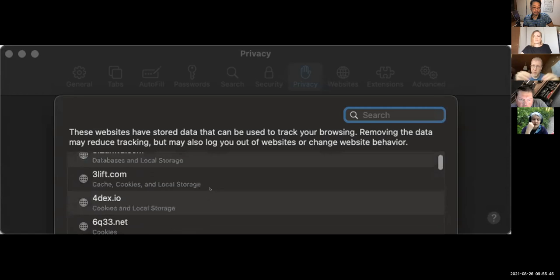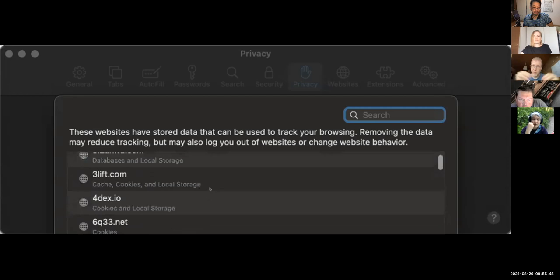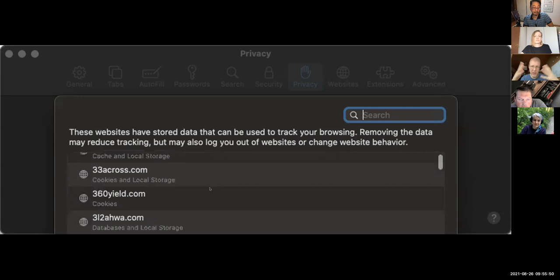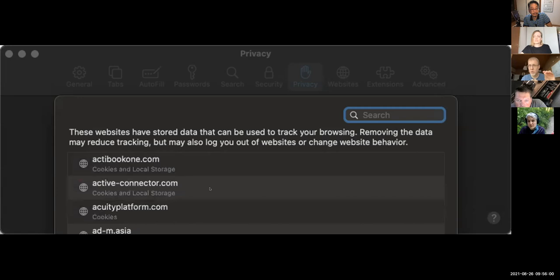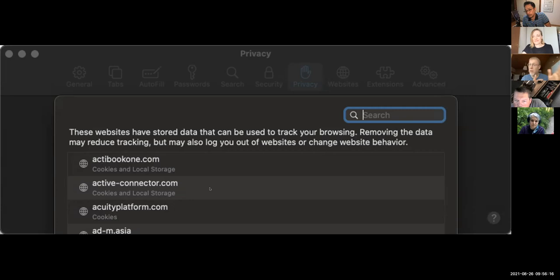This is showing you the cookies that all the different websites you visit leave behind. Be aware — cookies, we play them up as being terrible things like I don't want my personal information recorded. But in reality, many of these are your login. If you go to a website where you log in, this is exactly what that is. And if you delete it, the next time you go to that website you won't be able to get in because this is where your password was saved.